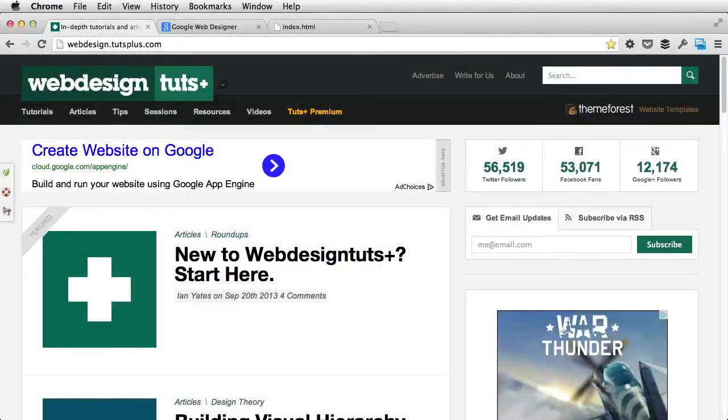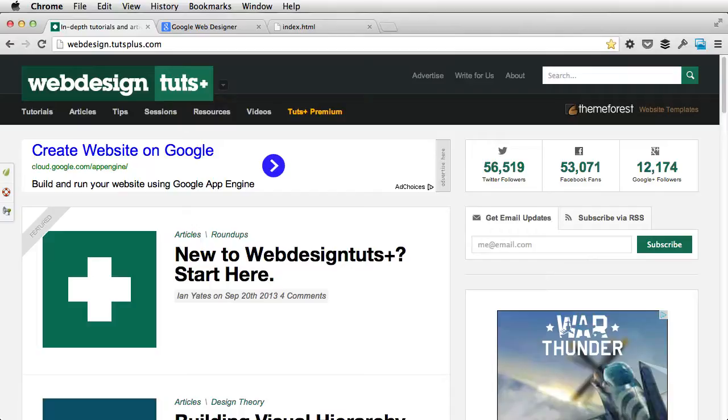Hey guys, I'm Adi Purdila, welcome to a Web Design Tuts Plus tutorial. Today I'm gonna introduce you to a new web design application.